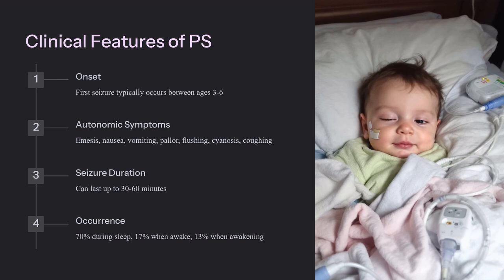Paneopoulos and others found that emetic symptoms accounted for about 72% of all autonomic manifestations in 47 patients, which can include nausea, vomiting, and retching. Other symptoms that may occur simultaneously include pallor, flushing, cyanosis, and coughing. Almost 70% of seizures can occur during sleep, as opposed to nearly 17% when awake or about 13% when the person is awakening.